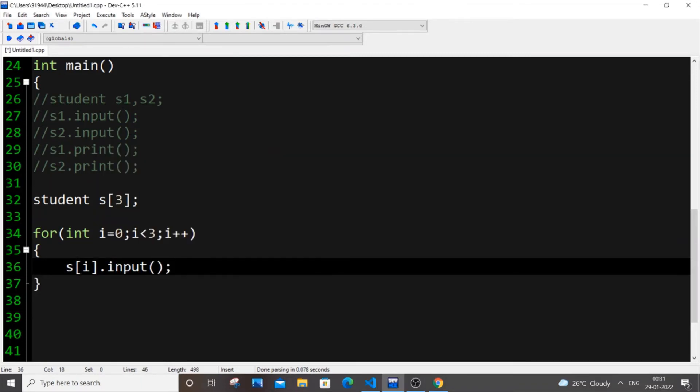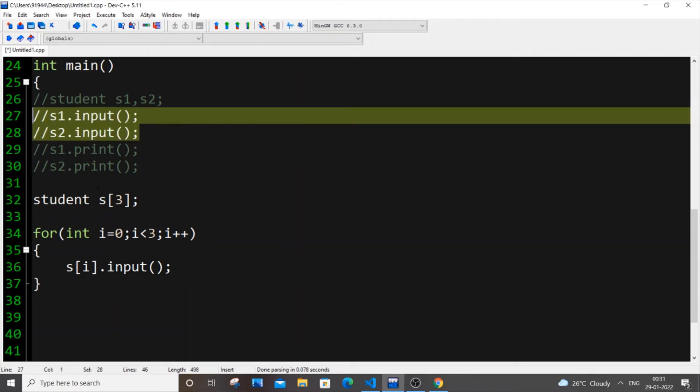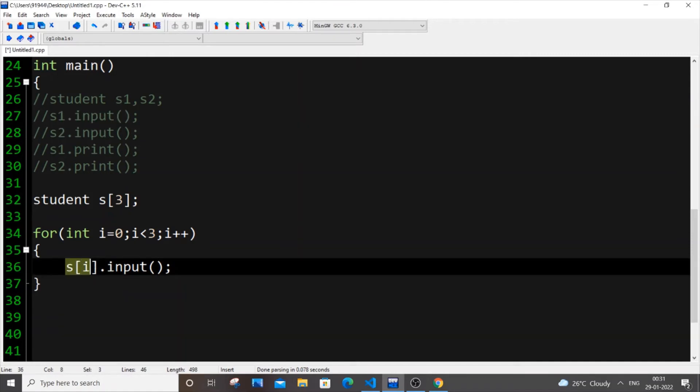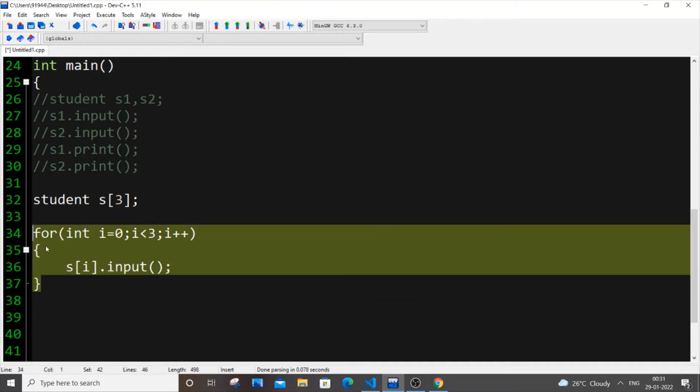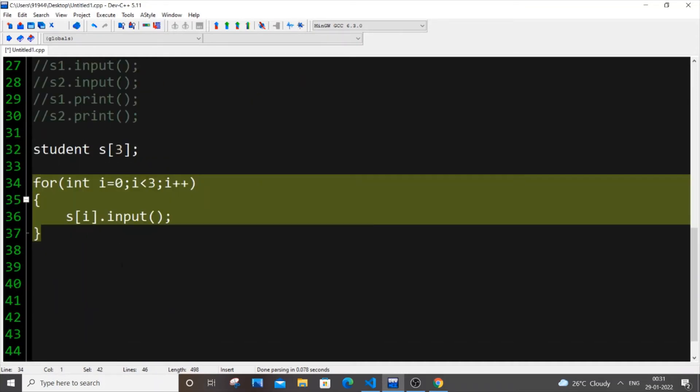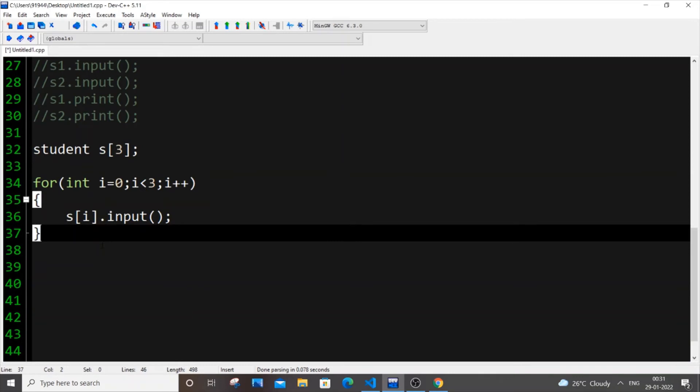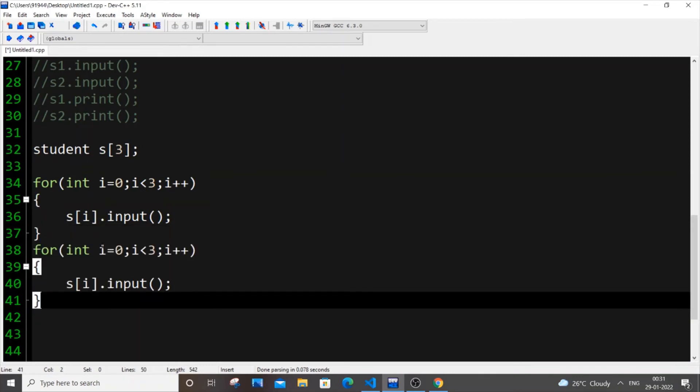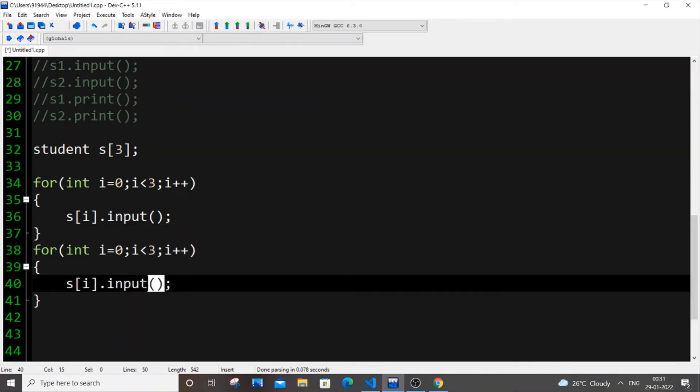So instead of writing this twice, we will put S of i, we will just iterate through that each object in the array and we will just pass input. So how we are going to display, that is print the details? Same thing. Just copy this, paste it over here and just replace it by print. That's it.